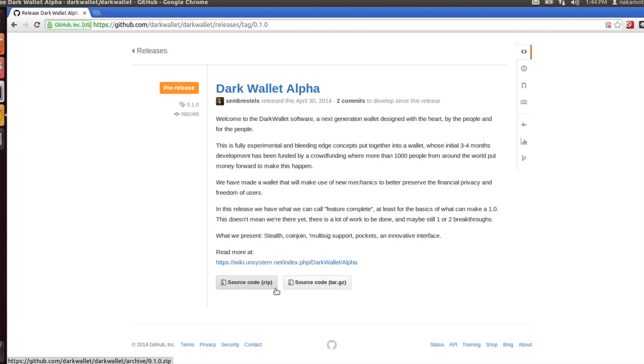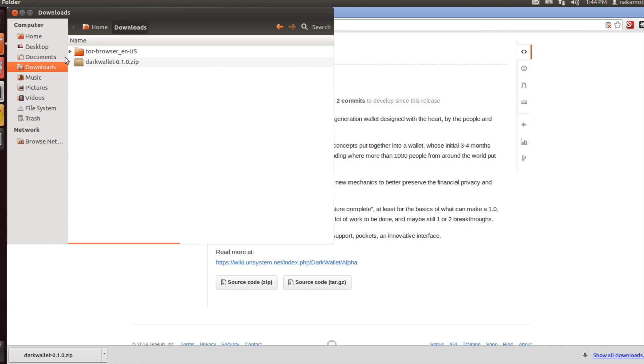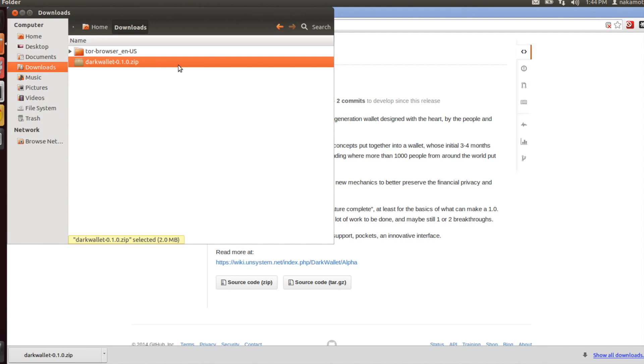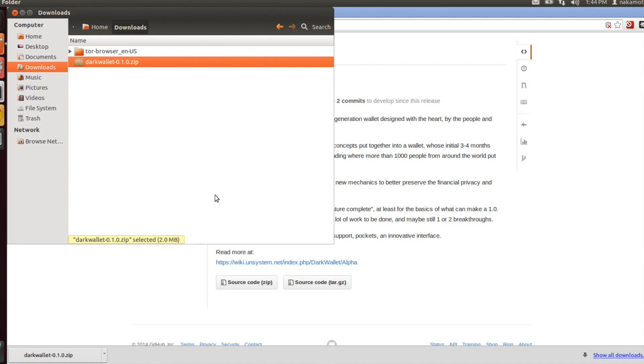In order to install it, simply click on the download link. You can either download the zip version or the tar.gz version, and that will be downloaded to your downloads folder. Now I'll go into my downloads folder. You'll see I have darkwallet010.zip. Right-click that, select extract here.